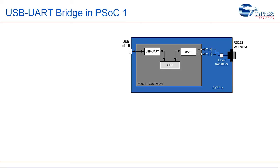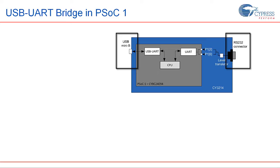Here's a short overview of the tutorial. We'll be using the CY3214 PSoC Eval USB board which has a Mini-B USB and an RS-232 connector which allows connections to USB and UART devices respectively.